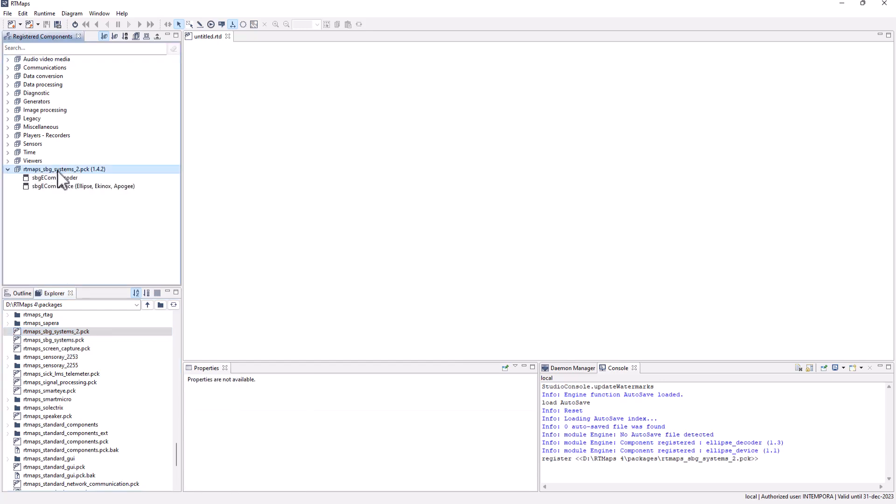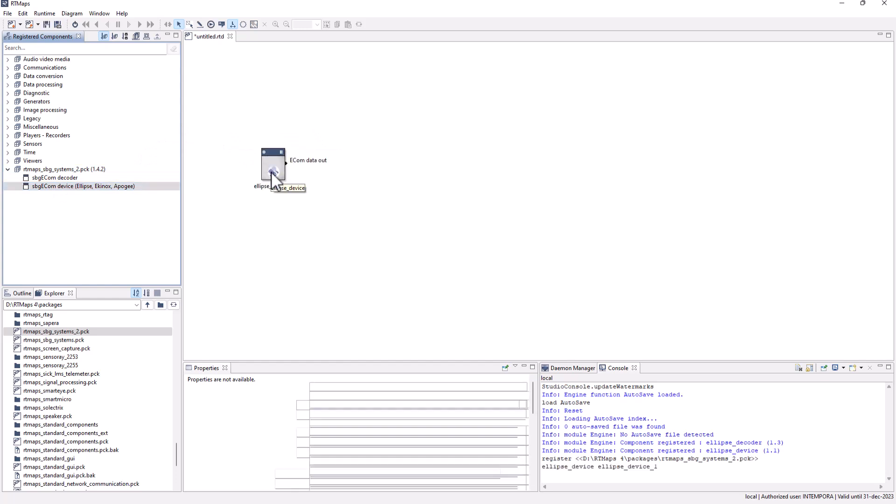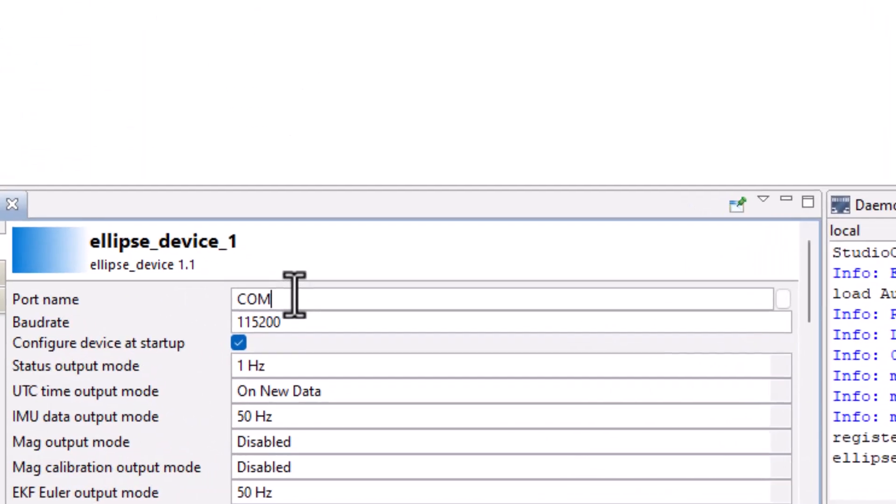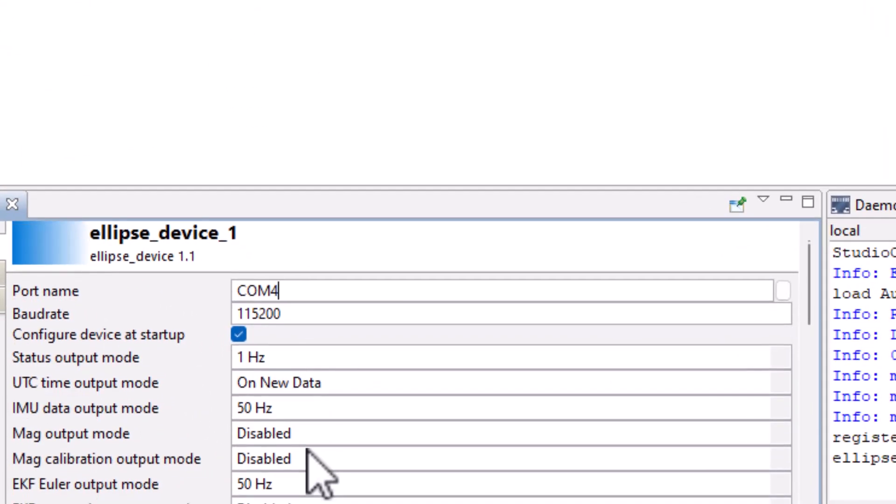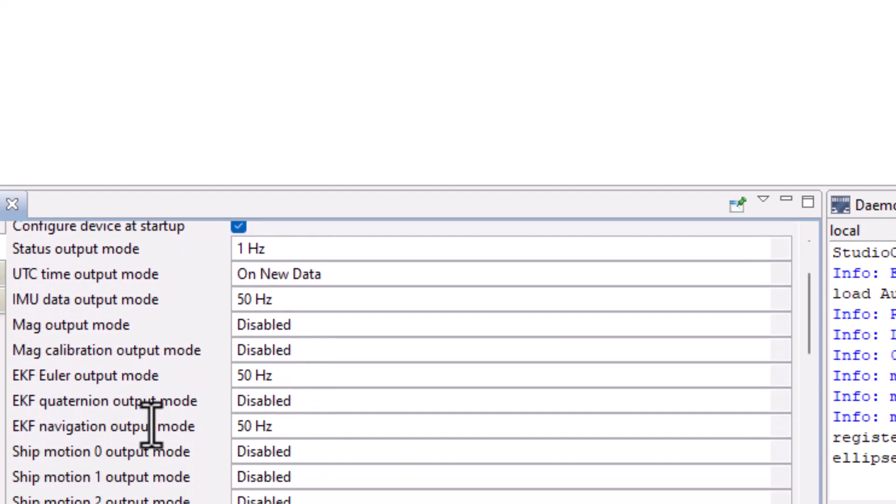Then add an ellipse device component on the diagram. Verify the port name. We can now configure the signals we want the device to provide and their output frequencies.